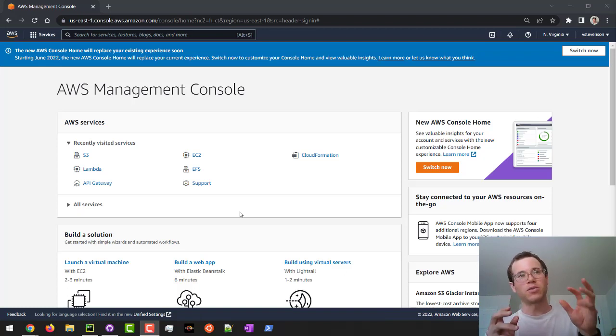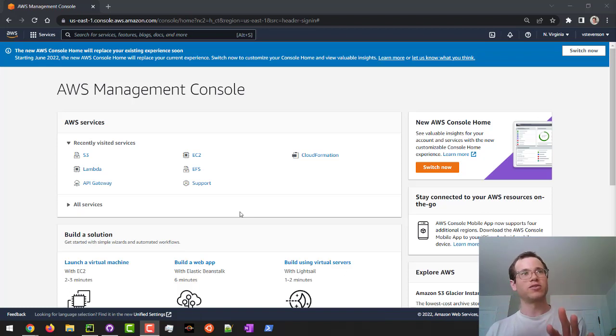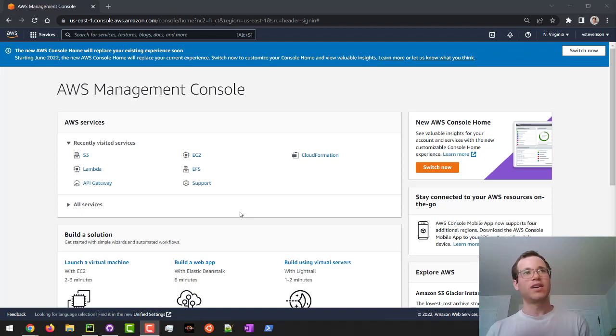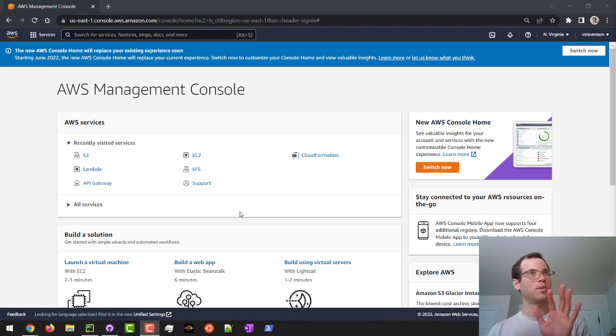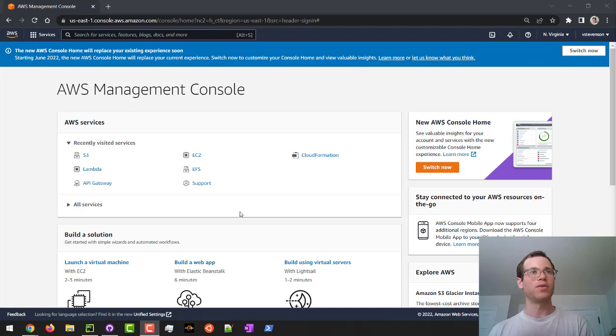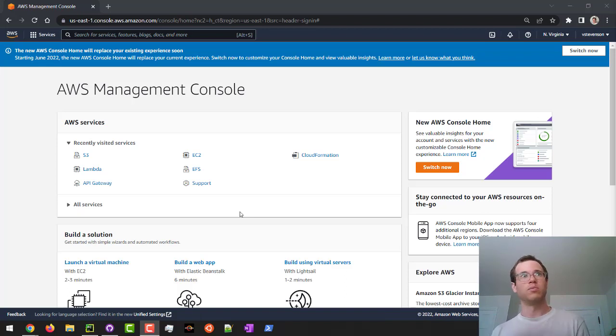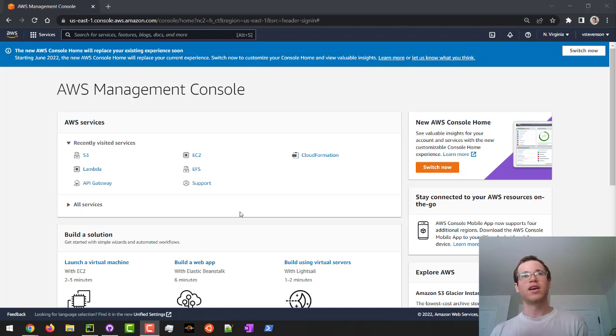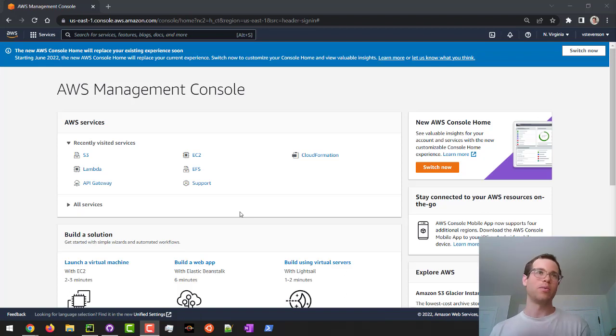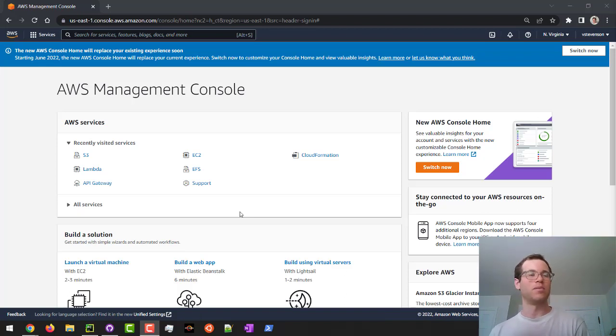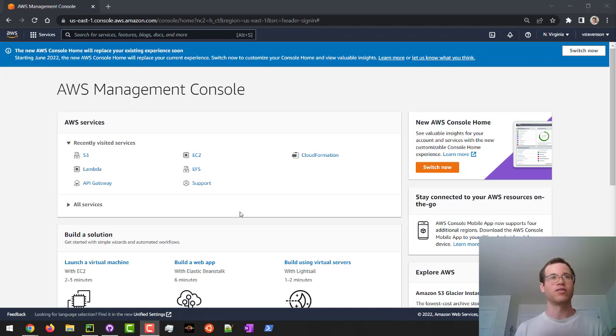Basically we're going to be supplying some Python logic and some test logic into this repo. We're also going to be providing a buildspec.yaml file such that CodeBuild knows what to do when it looks at this code. And we'll walk through how to interpret the output from our test stage coming from CodeBuild in AWS. So we'll get started.